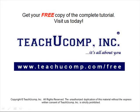Get your free copy of the complete tutorial at www.teachucomp.com/free.